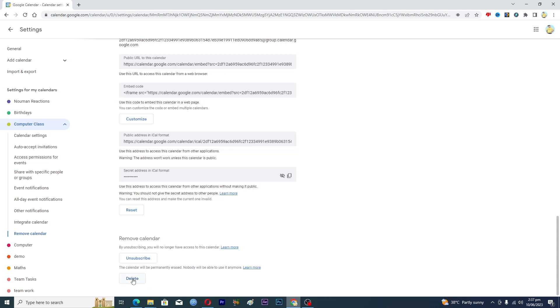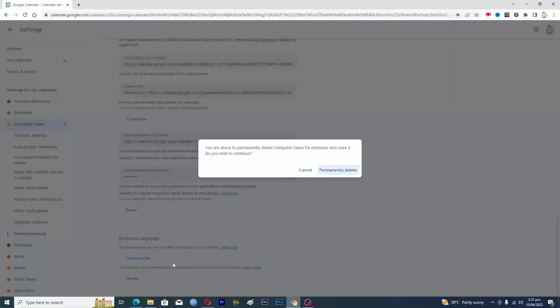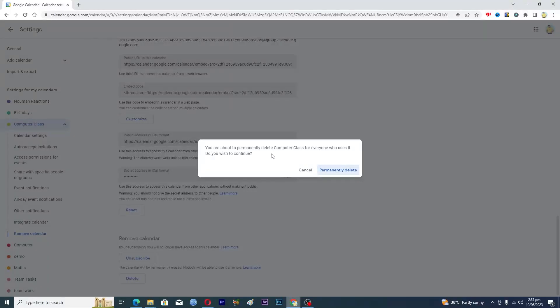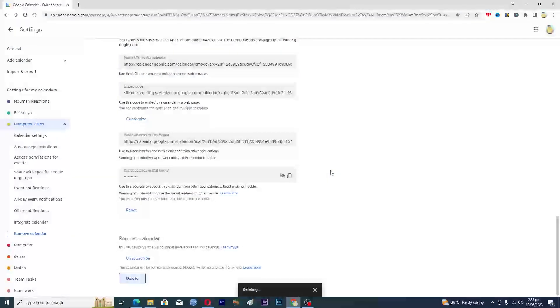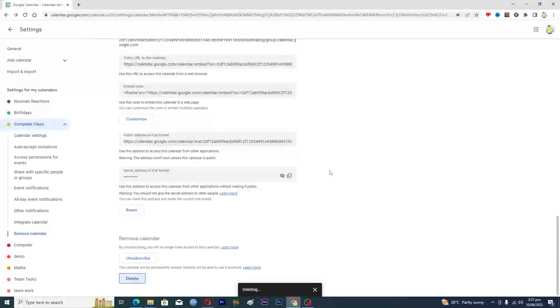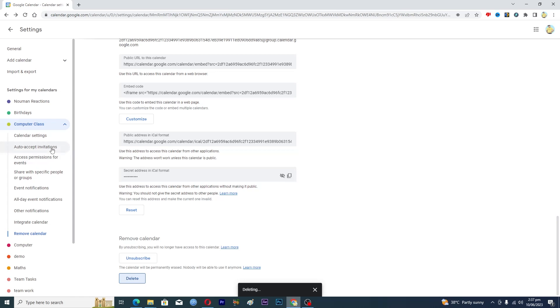I will just click on Delete here. You are about to permanently delete Computer Class for everyone who uses it. Do you wish to continue? Click on Permanently Delete here.